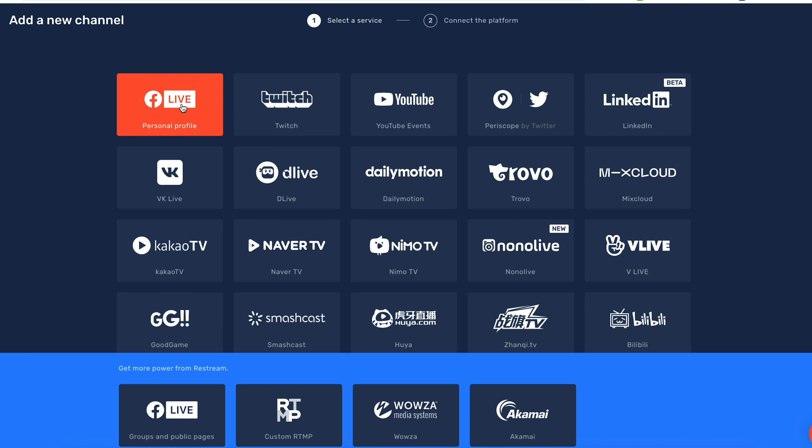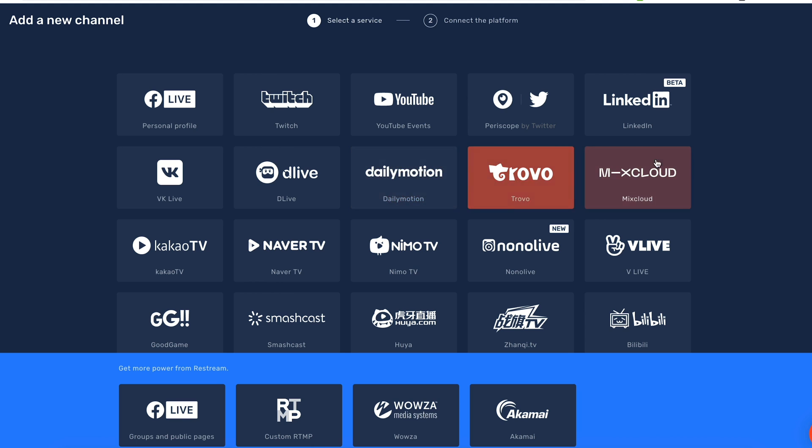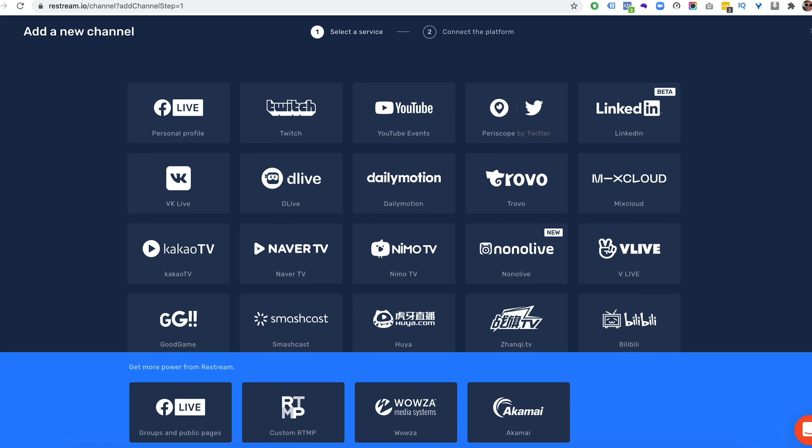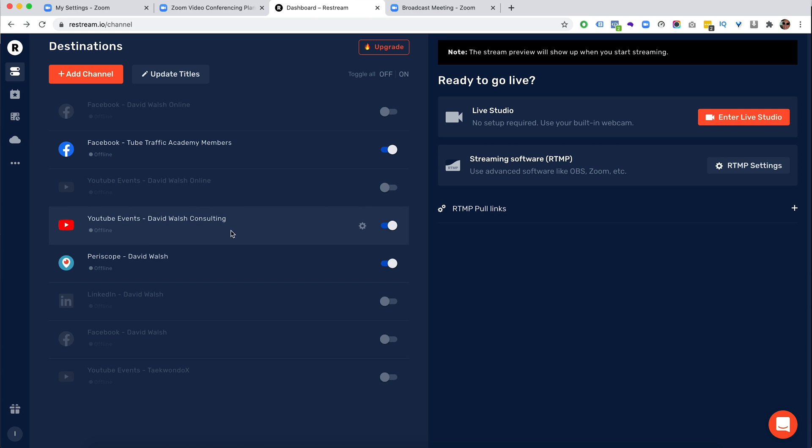So you can add any of these channels here. So you can do Facebook live to your personal account for free. If you do want to do it to a group or a page, you do need a paid account. So select any of these here. Just go through the simple process of connecting and verifying your account. And once you have them available,